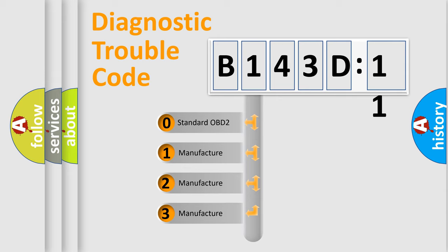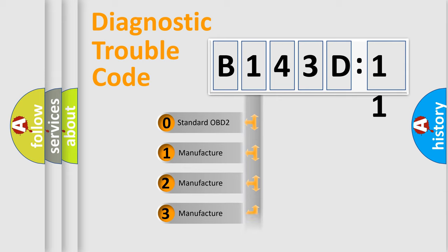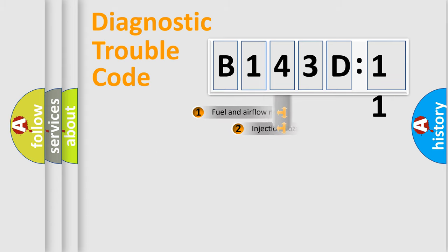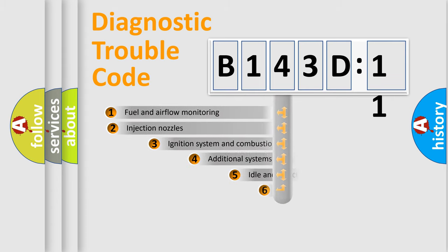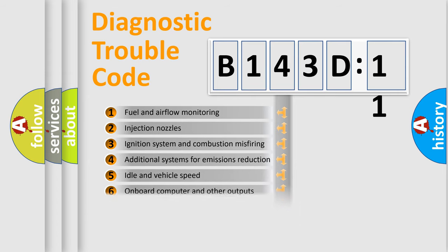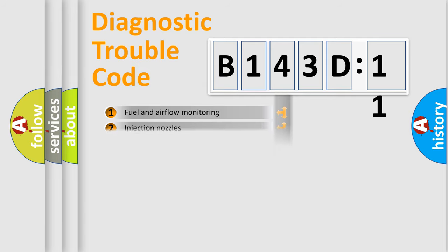If the second character is expressed as zero, it is a standardized error. In the case of numbers 1, 2, or 3, it is a manufacturer-specific error expression. The third character specifies a subset of errors. The distribution shown is valid only for the standardized DTC code.